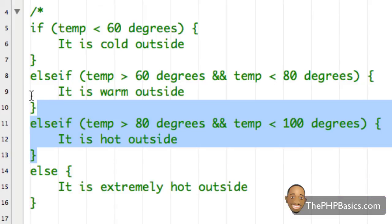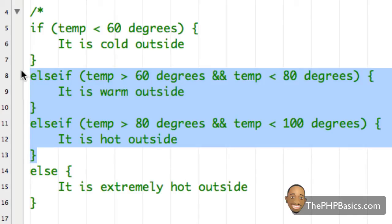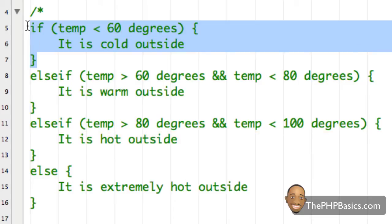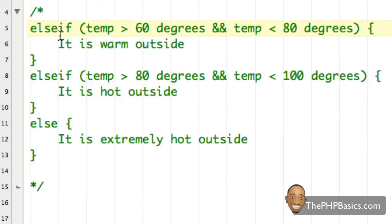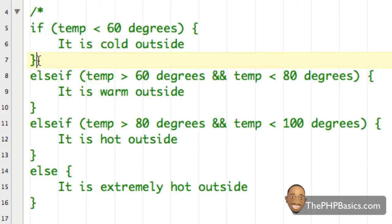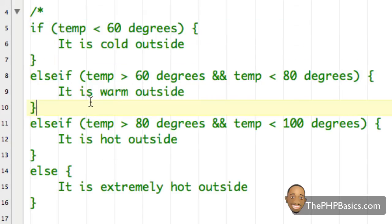I should also point out that you can have as many else if statements as you wish — I just have two here to make it simpler. Also, you can't start an else if statement without a preceding if statement. So I have to have a proceeding if statement to start this whole else if chain off.